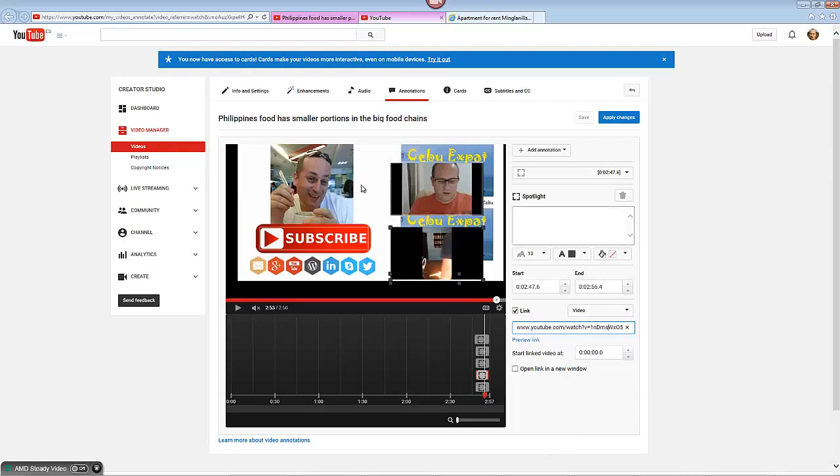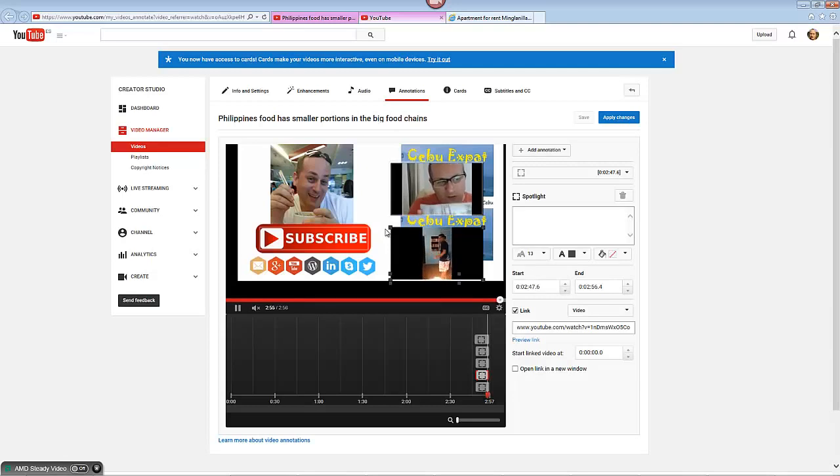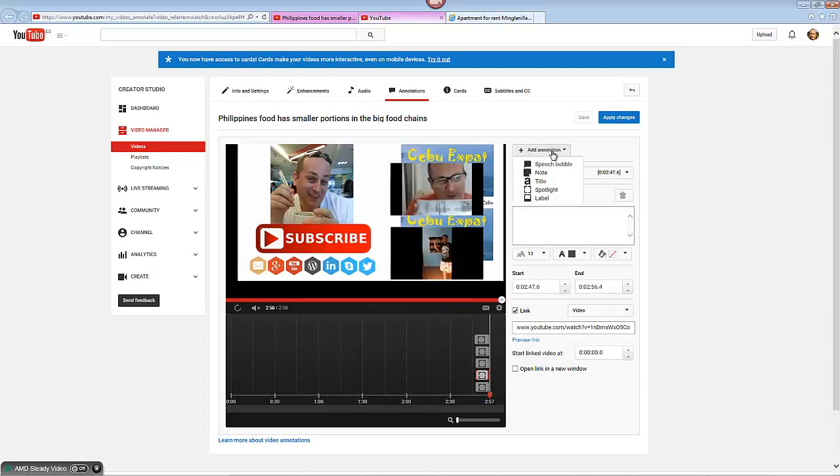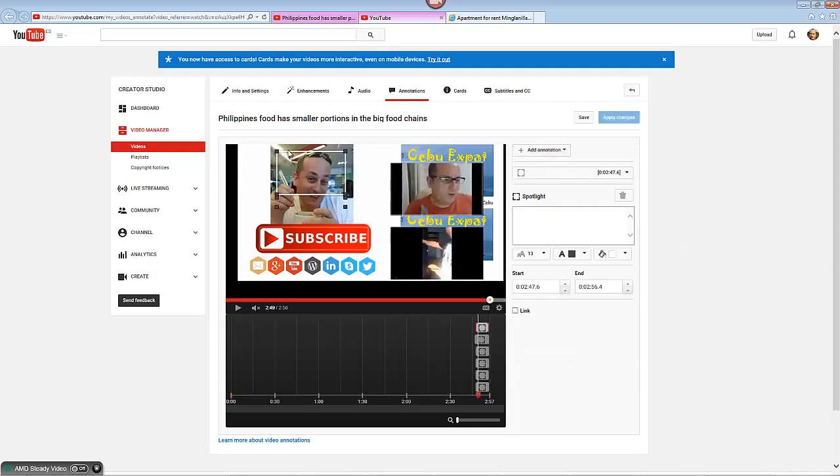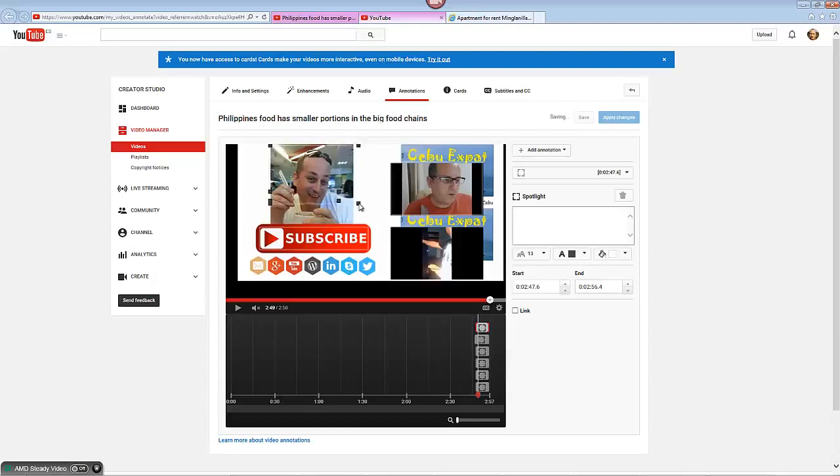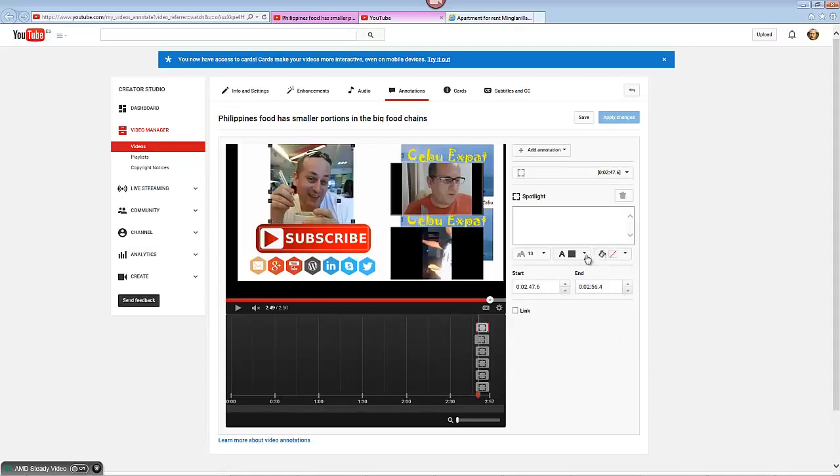But I'll show you how to add another annotation just so you get an idea of what we're actually doing. So I'm going to add a new one. It's a spotlight, which is basically just a highlight over it, like a clickable button. I'll put one over here. Make sure it's transparent.